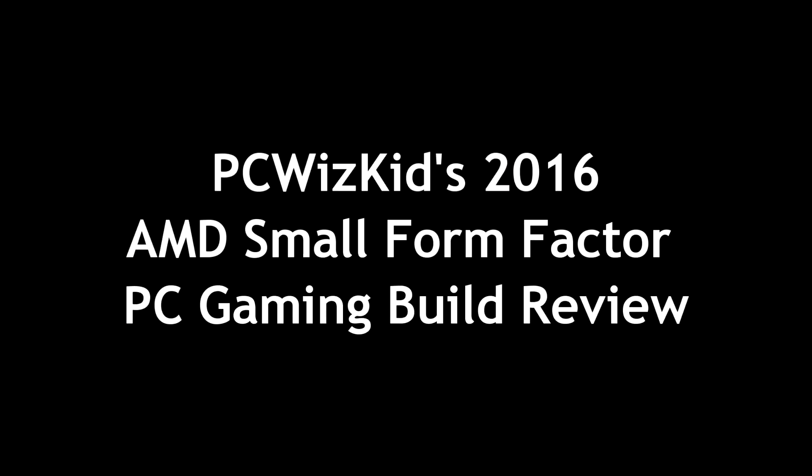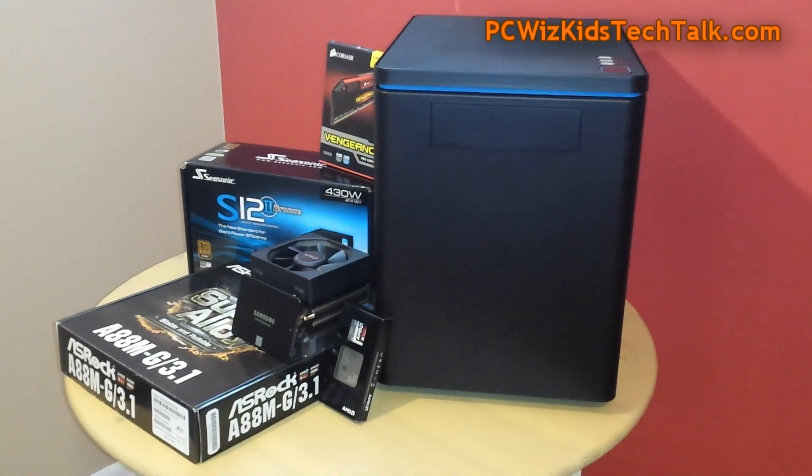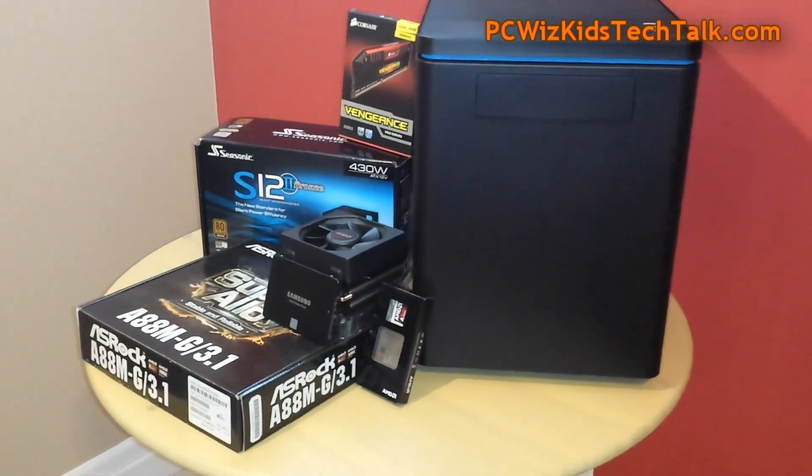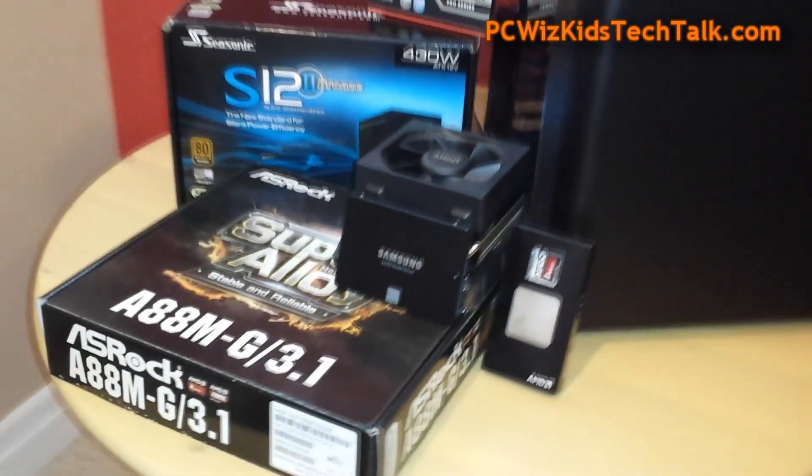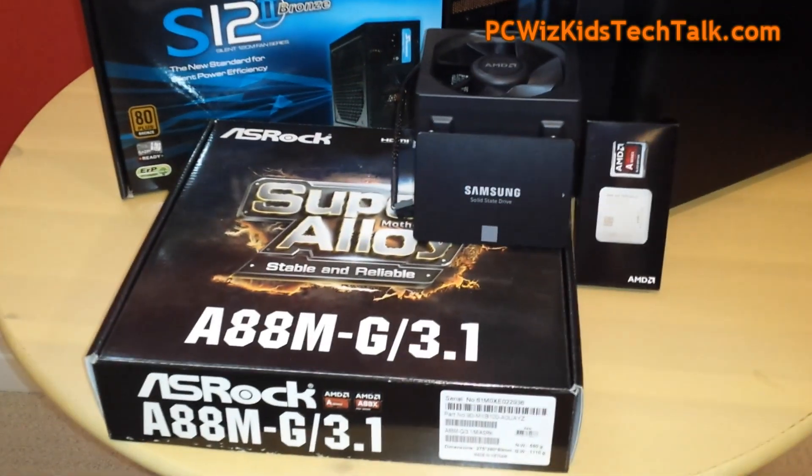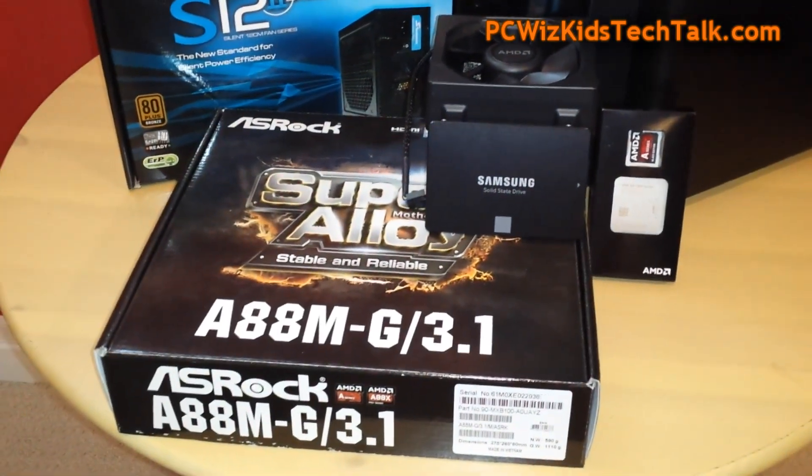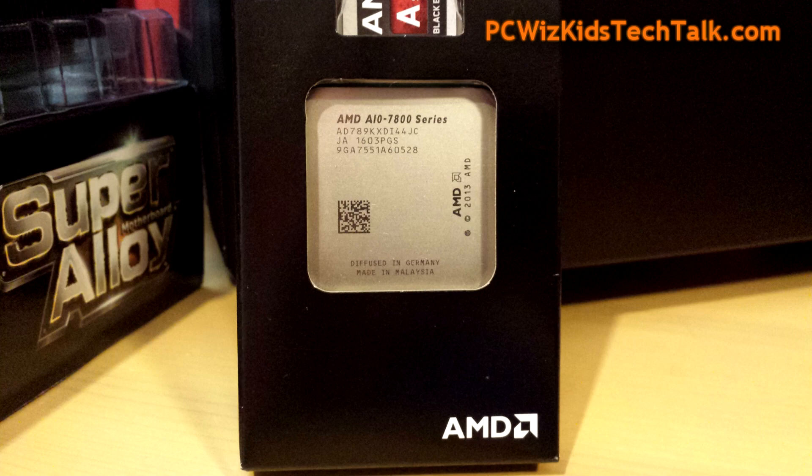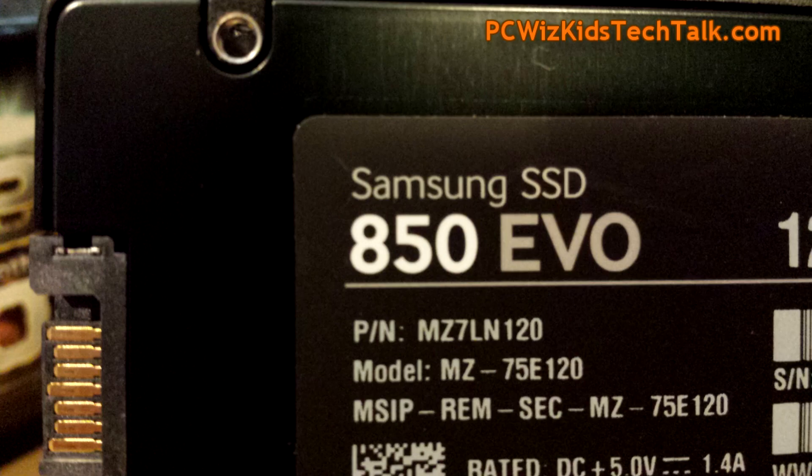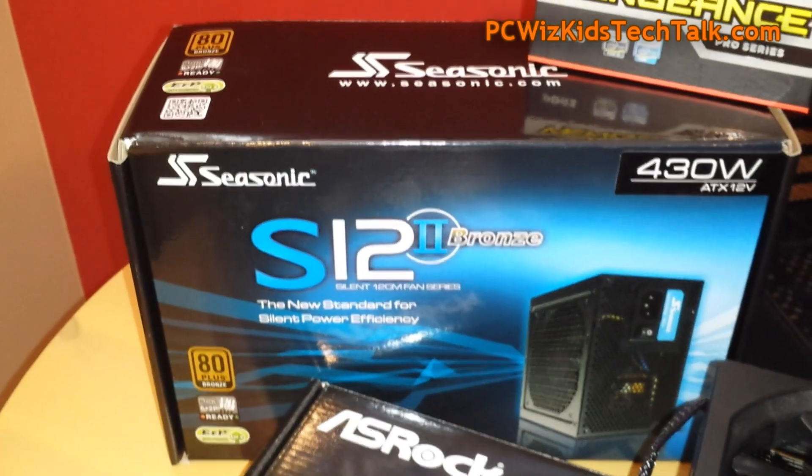You're watching a 2016 AMD small form factor PC gaming build that I'm putting together here. Actually, I had this set up earlier this year and I've been using it all summer. I just got around to putting the video together for you guys so you can see the A10-7890K processor in action.